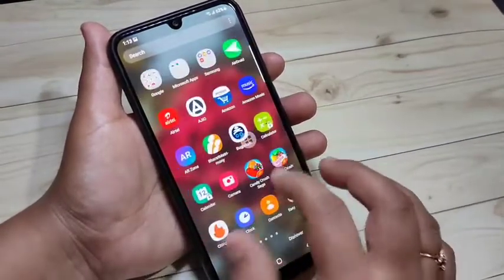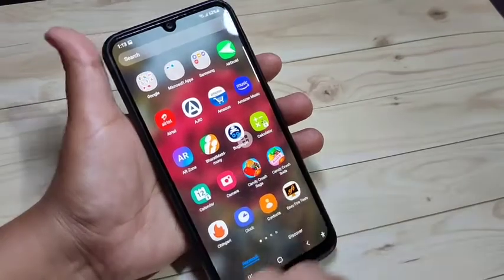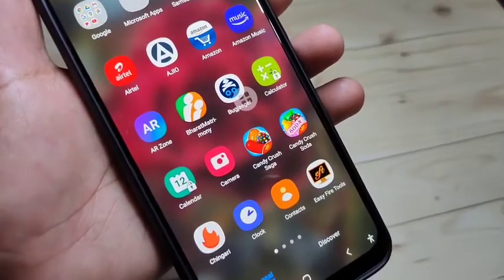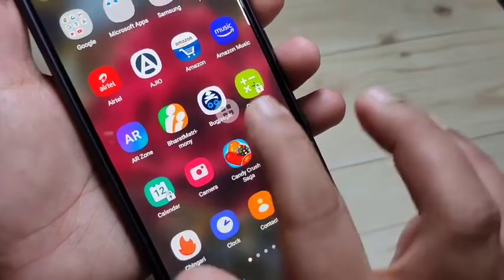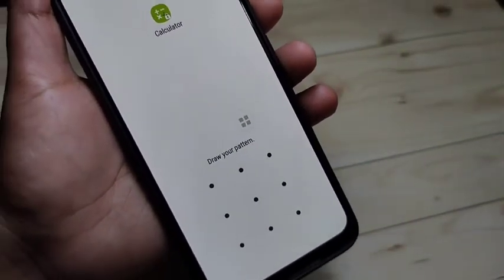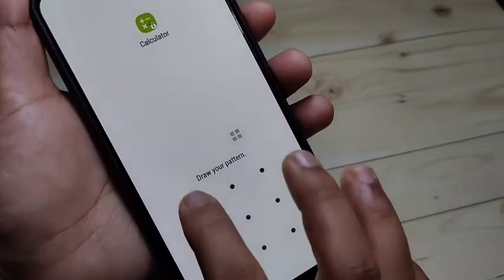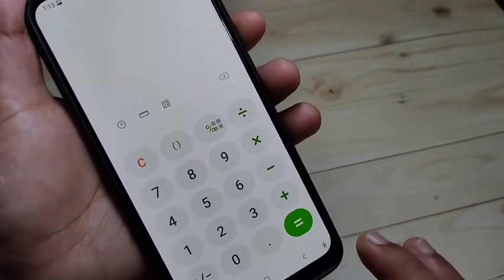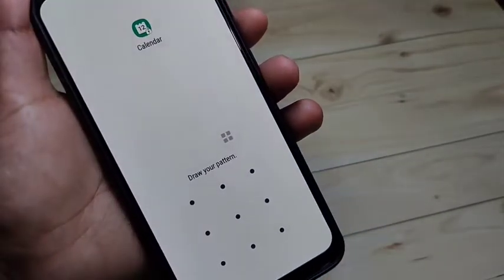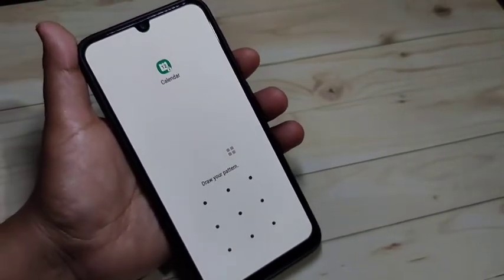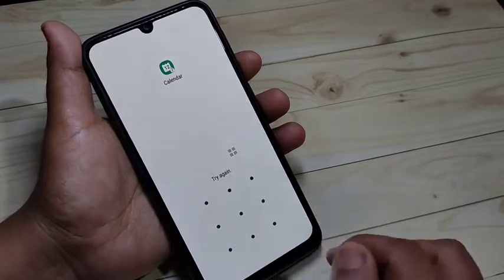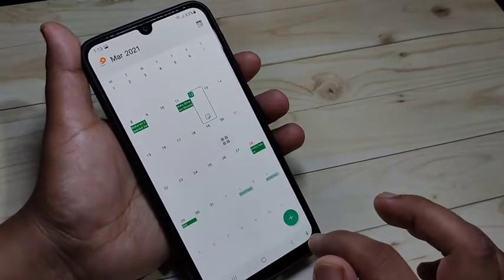Go to your home page and I'll show you how it works. You can see Calculator and Calendar are there with a lock icon. When I open Calculator, it asks for the password — draw the pattern and it opens. Now open Calendar; it also asks for the pattern. Draw the pattern and it will unlock.